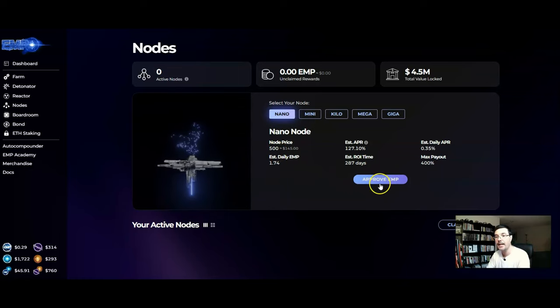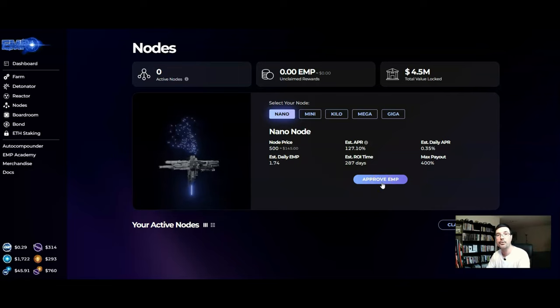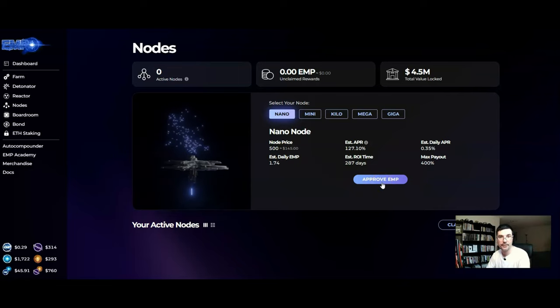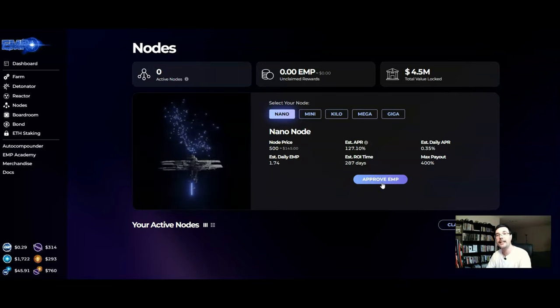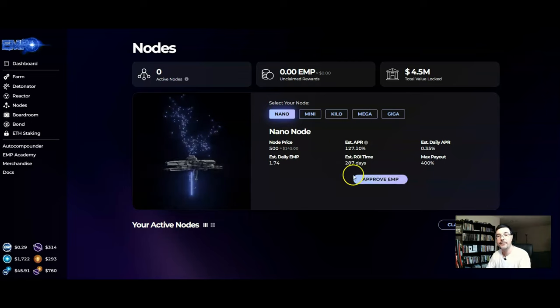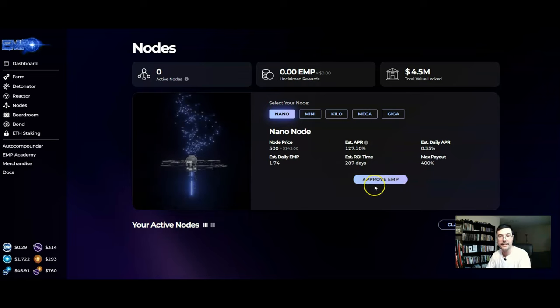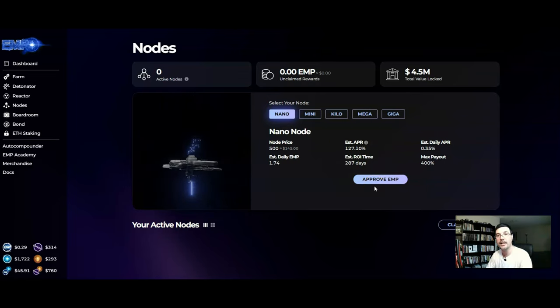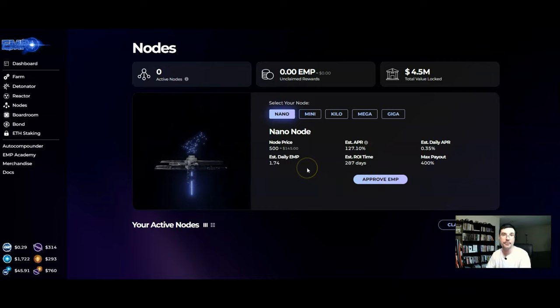Then you're gonna come back here and you're going to click approve EMP. It's going to approve it in your wallet and then it will give you a lit button here that says buy. So then you click on buy and you buy your Nano node. Really simple.